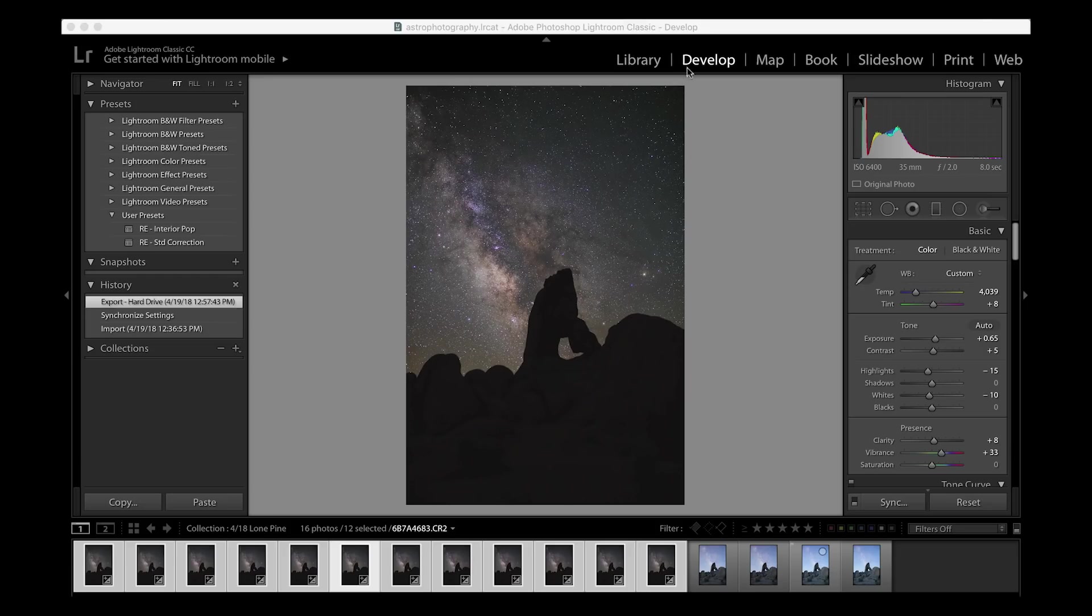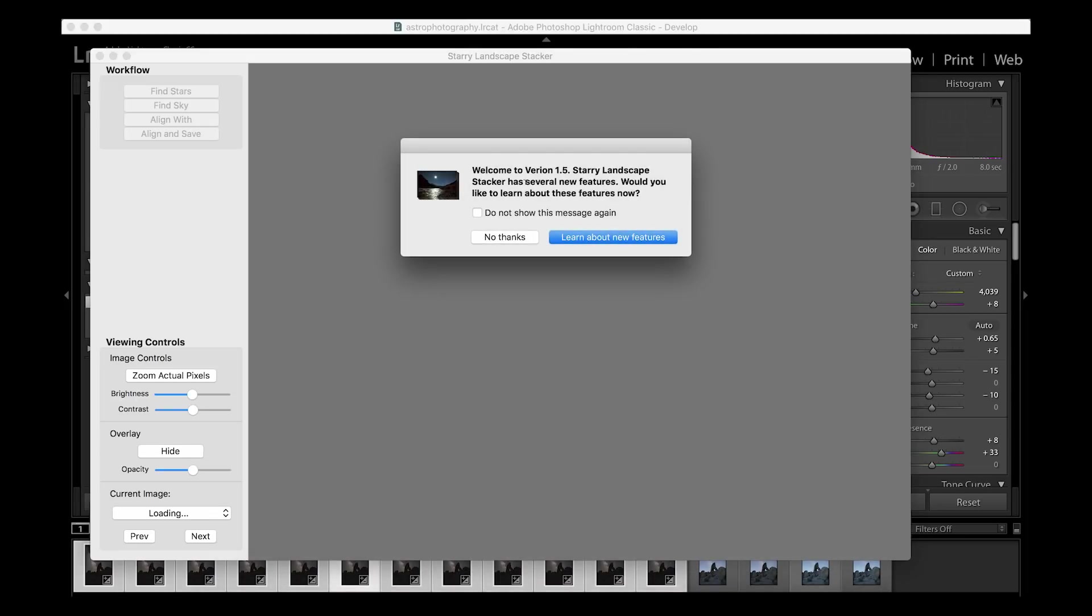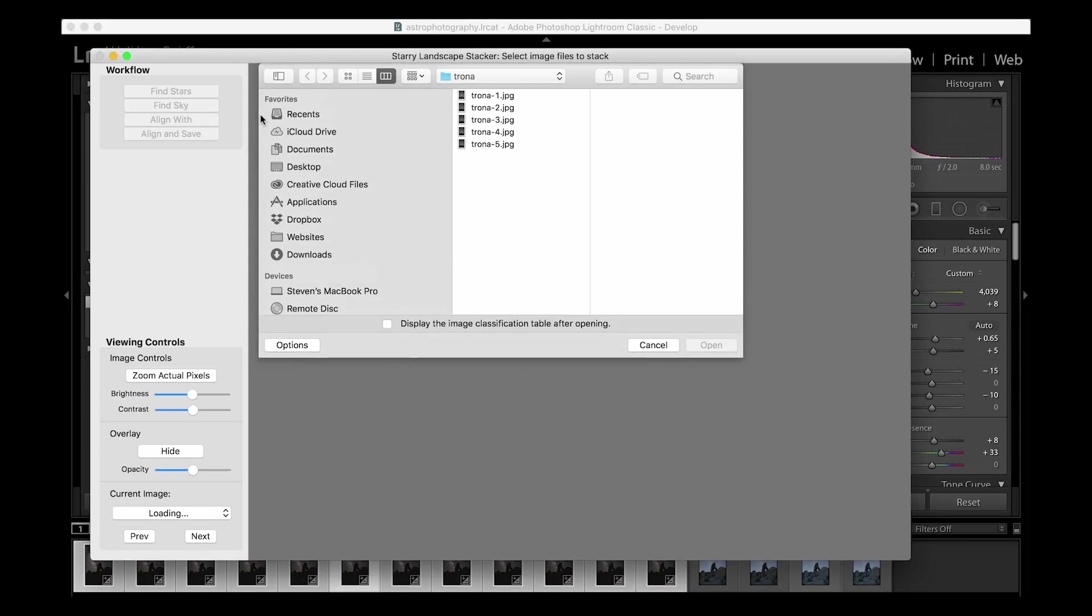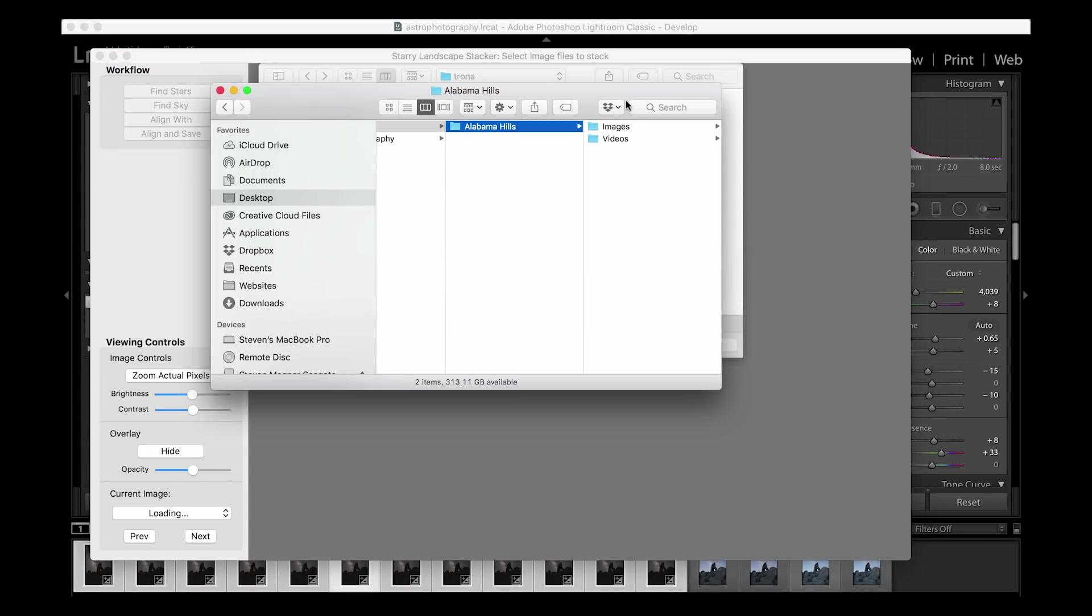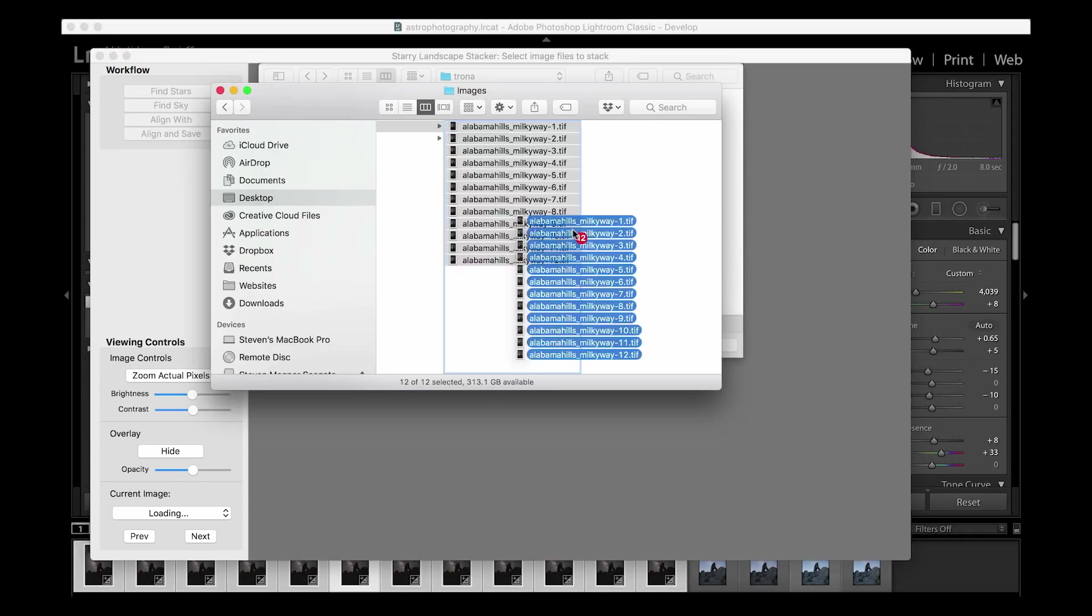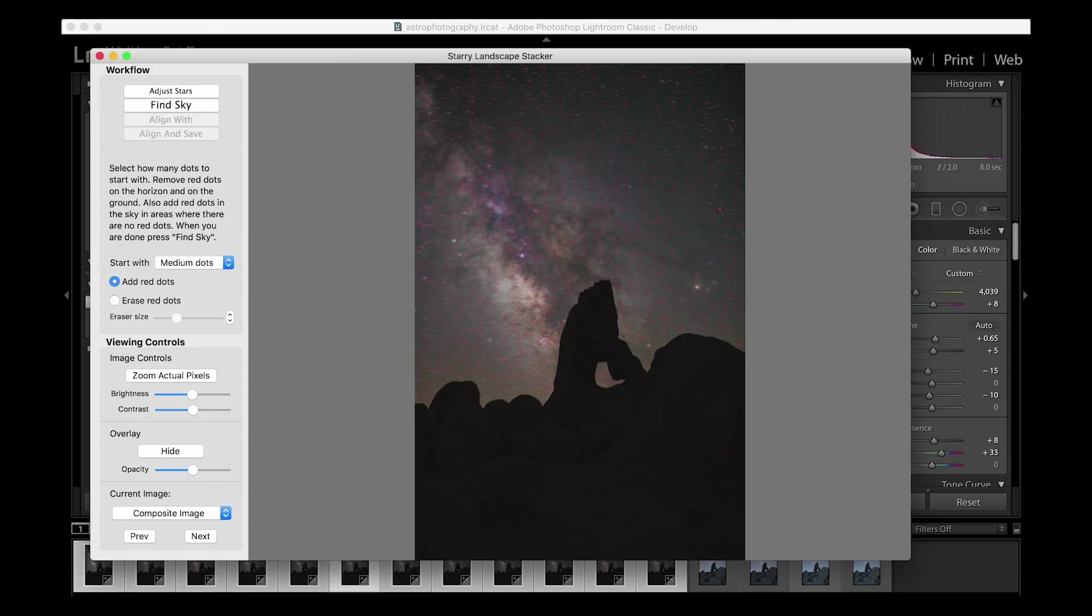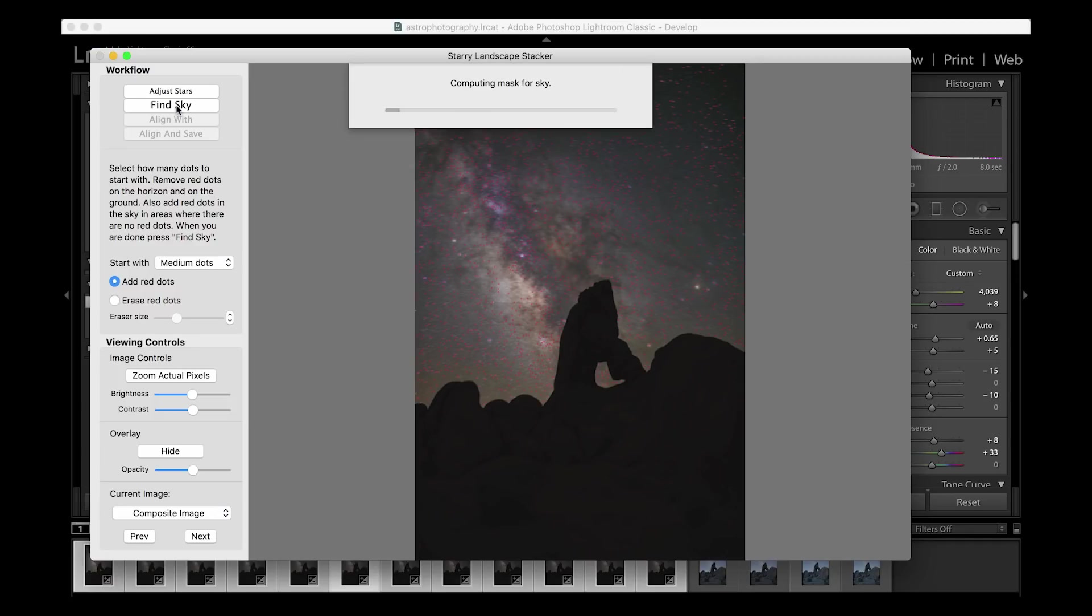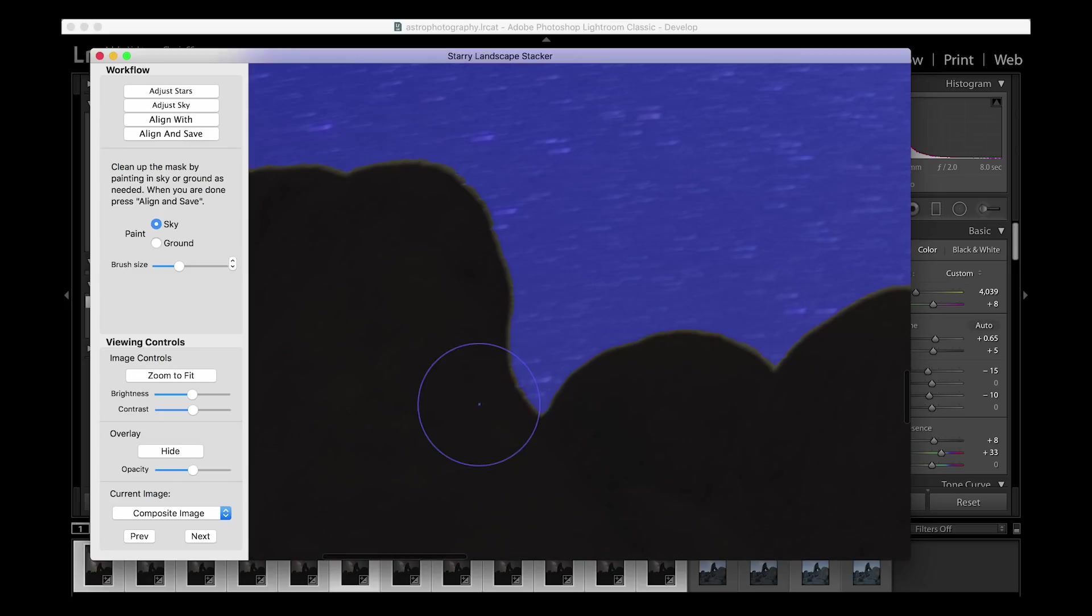Once everything is exported, I will then open up Starry Landscape Stacker. In Starry Landscape Stacker, I will load my recent images. Once everything is loaded, I click the Find Sky button, and it's going to do a good job of outlining the sky. It actually did a really incredible job this time around.